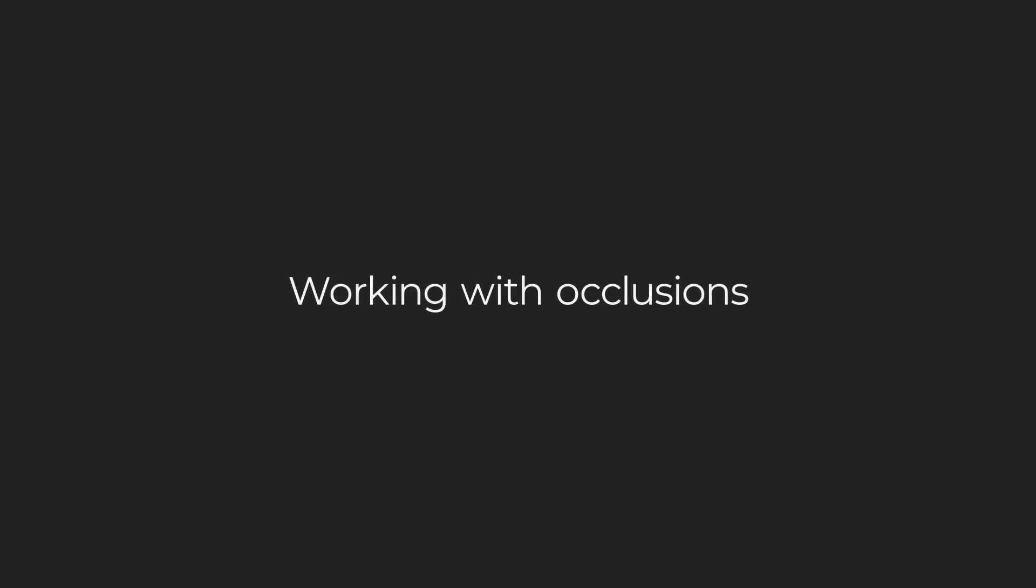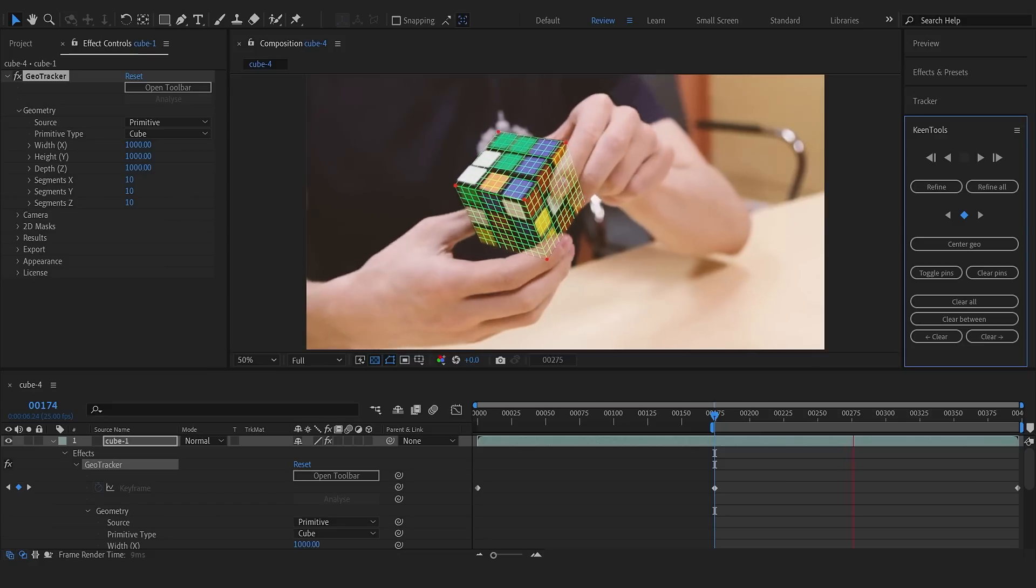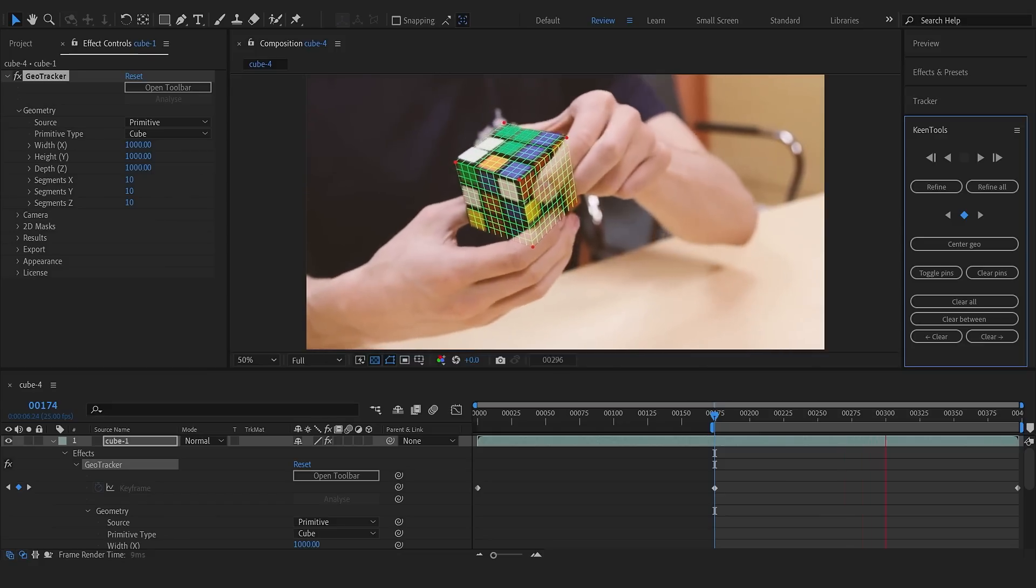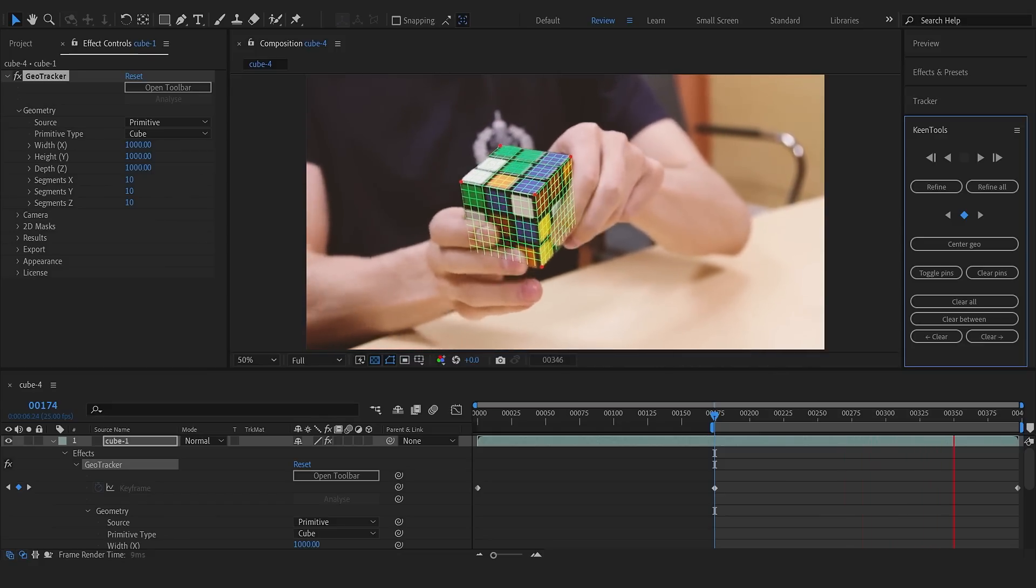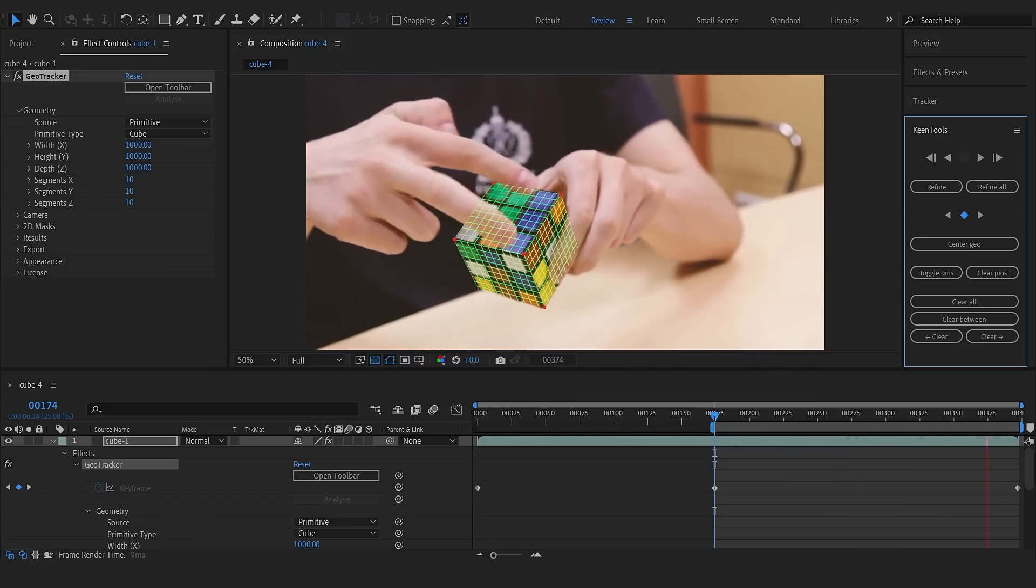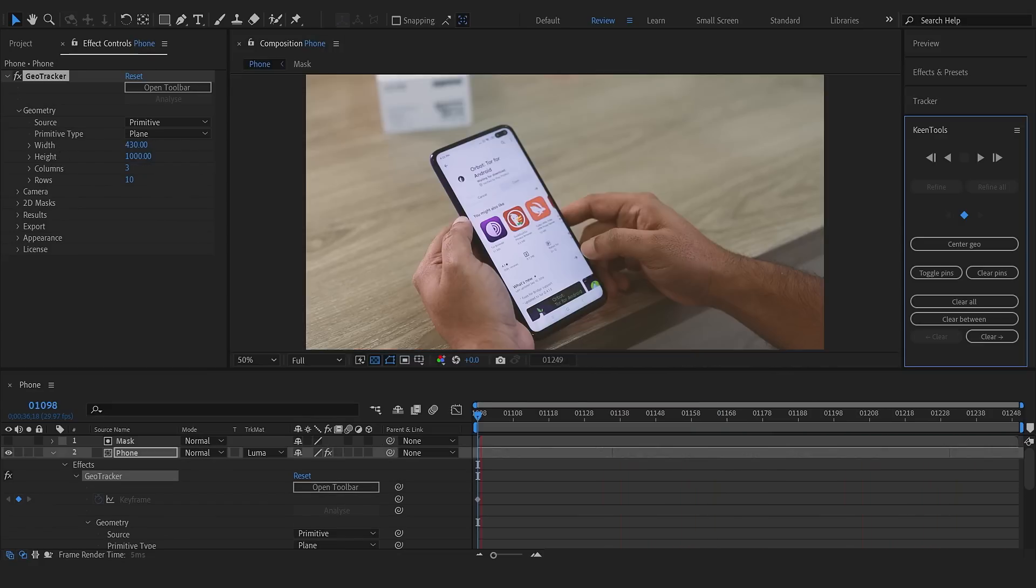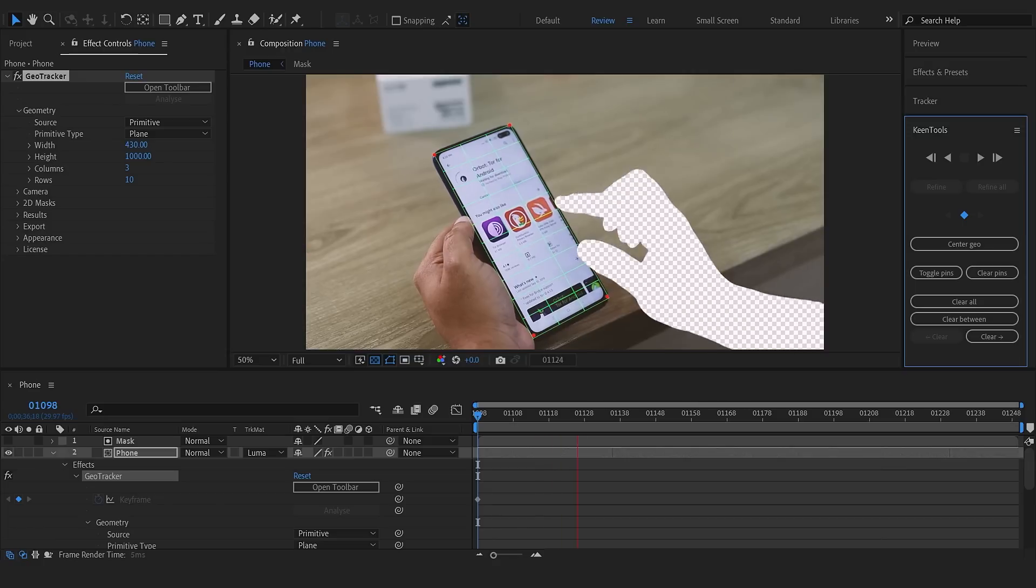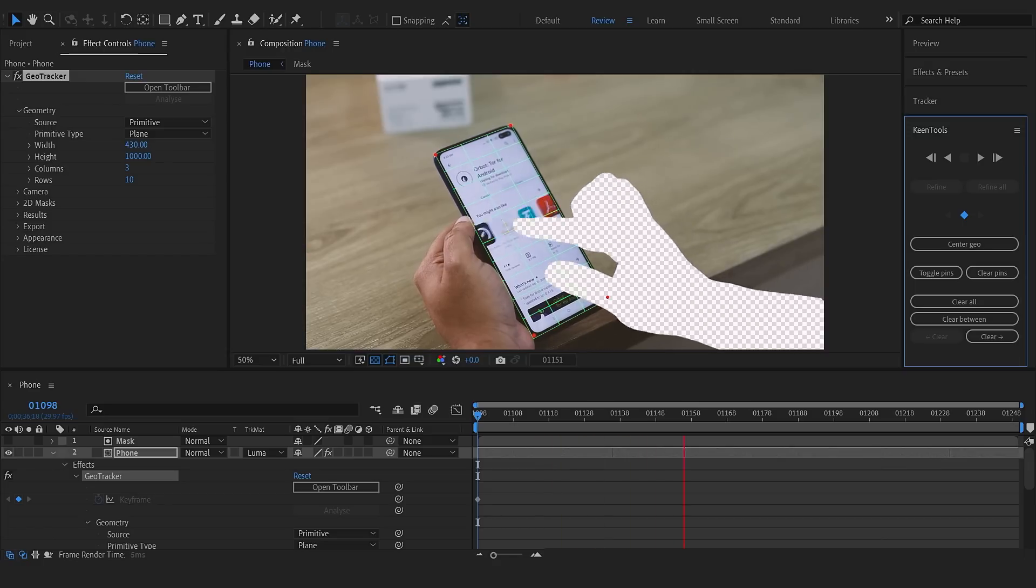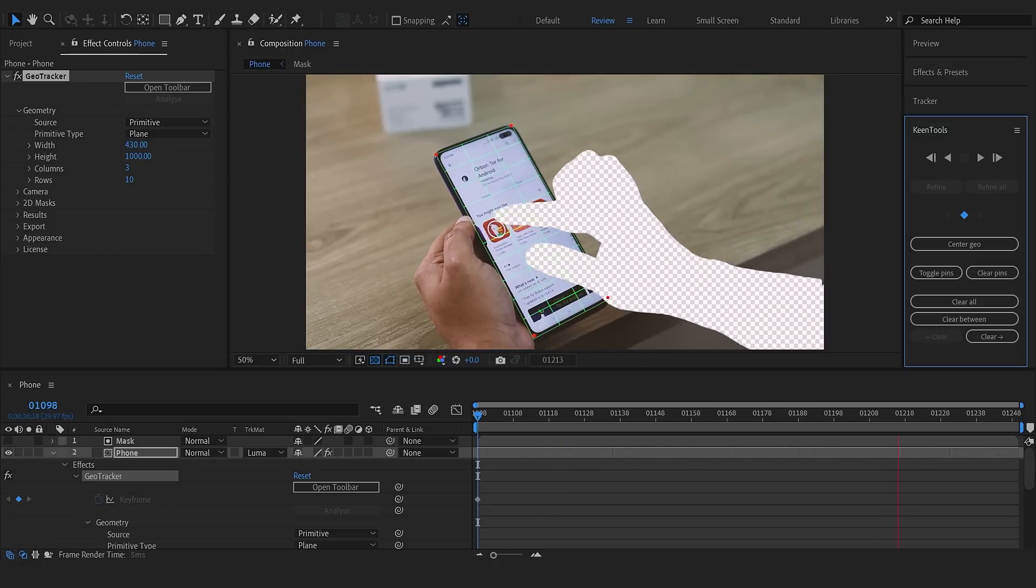Occlusions and reflections often mess up tracking. Happily, in most cases, GeoTracker can manage them without you even noticing. But if you wish, you can always use 2D masks to cover the area that has to be excluded from tracking.